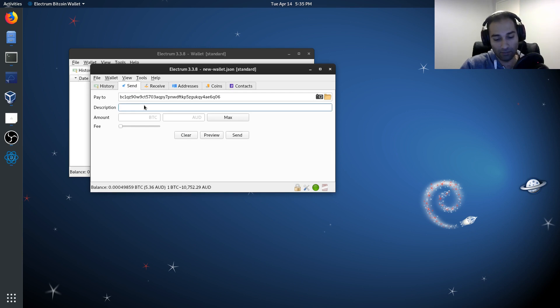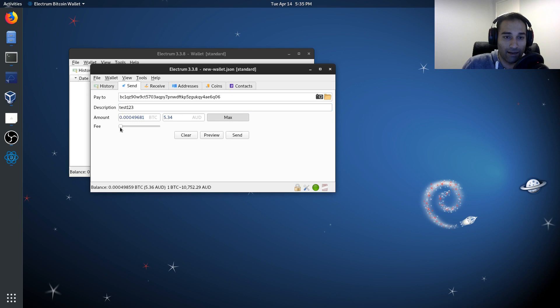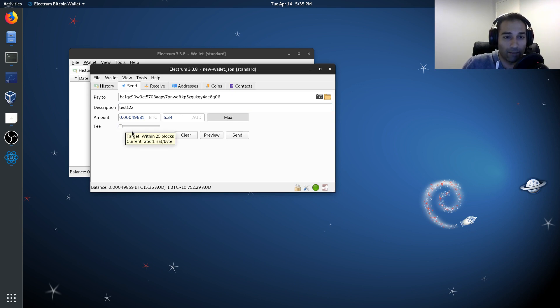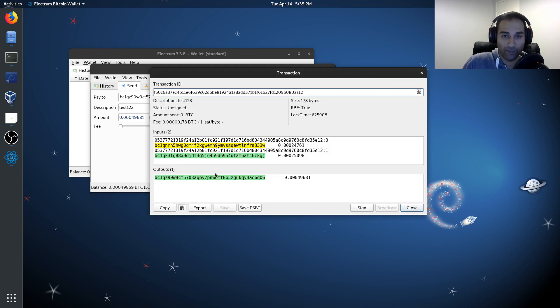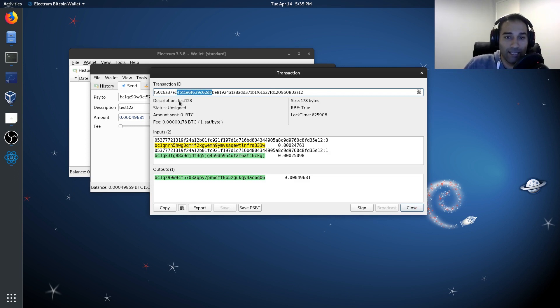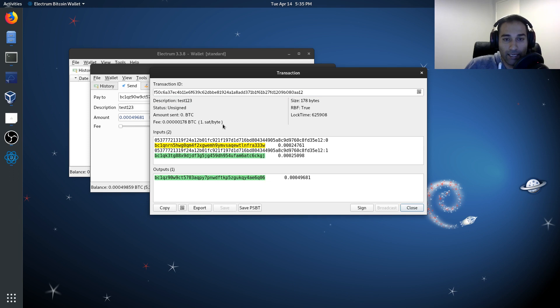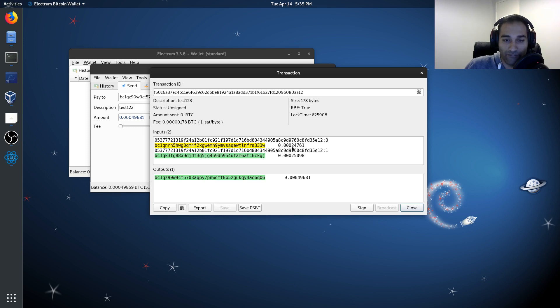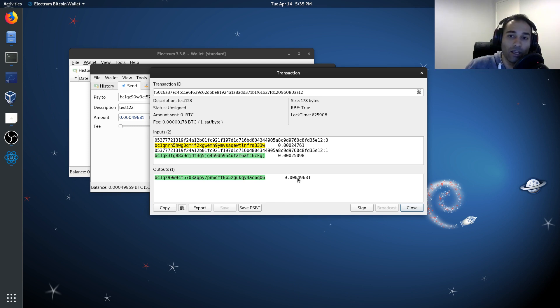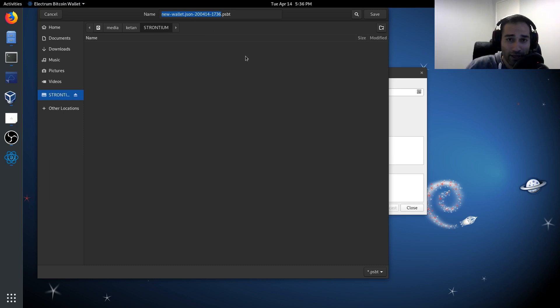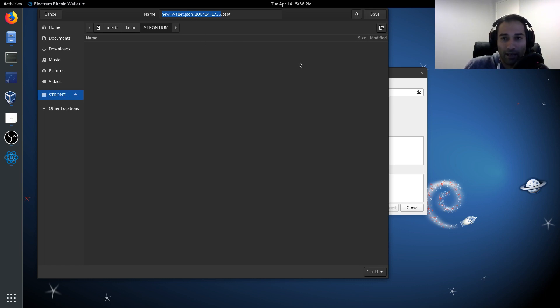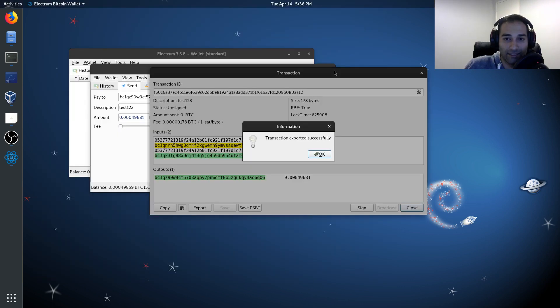I'm going to make it test one, two, three as the description. I'm going to max it out and I'm going to give a one sat per byte transaction fee. The next thing I'm going to do is preview that. So now it's going to give us a transaction ID. It's going to look at our description and it'll show here that our status is unsigned. And what we want to do is these two inputs of my funds are going to then be transferred into this output here. So what we'll do is we will save PSBT and we're going to save it onto the micro SD card. And now you can name it whatever you want. It doesn't really matter. So you can then just save that. So new wallet.json and then today's date and time. So that will go and save onto the micro SD card.